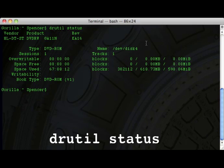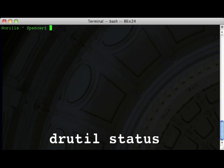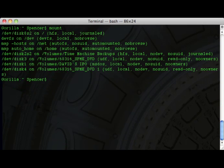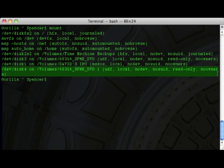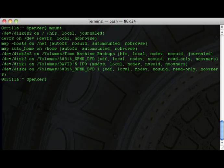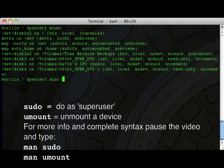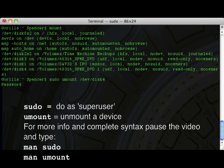Once it's mounted, you just need to identify the name of the device. You can type in `drutil status` to get that. You'll see the screen here — this is /dev/disk4 in this case. If you want to confirm it, you can type in `mount` and you'll see the same thing. Then you need to dismount that device with the command: `sudo umount /dev/disk4`.